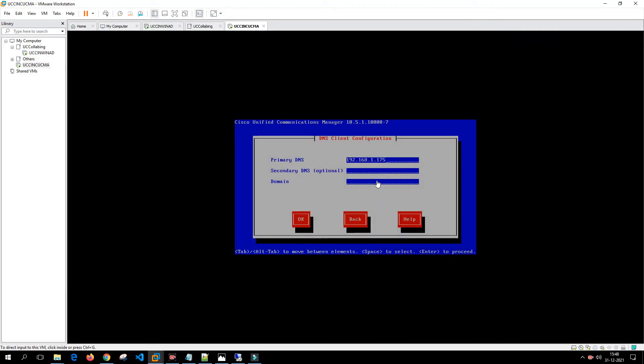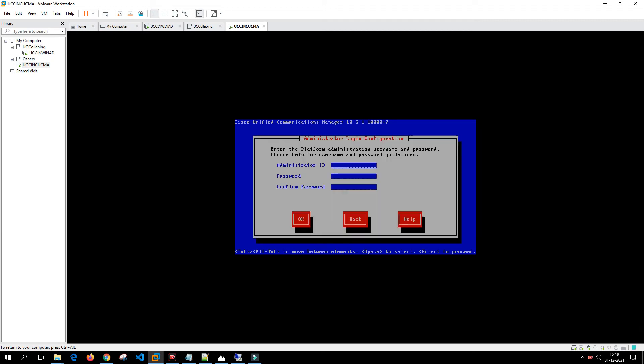In the domain name we are going to put it as uccolabbing.com. We don't have a secondary DNS so we are keeping this as blank. It is asking for the administrator password. Put the administrator password and make sure you remember it.